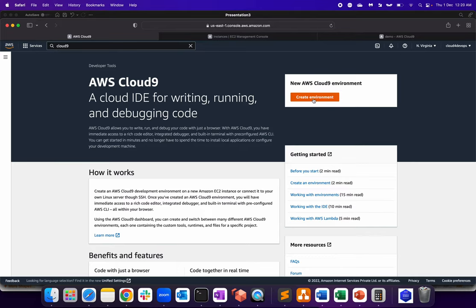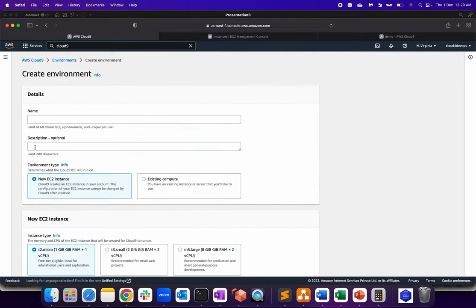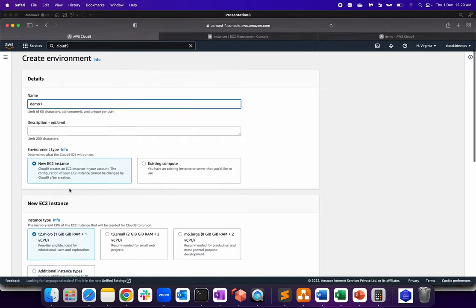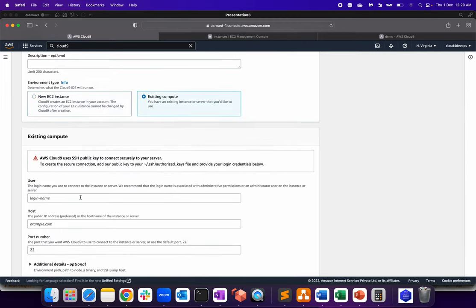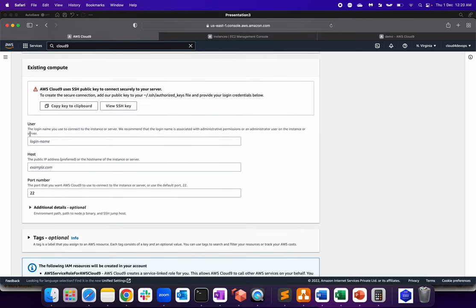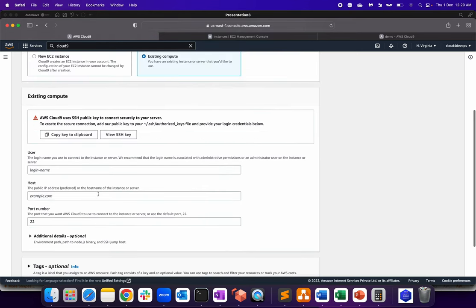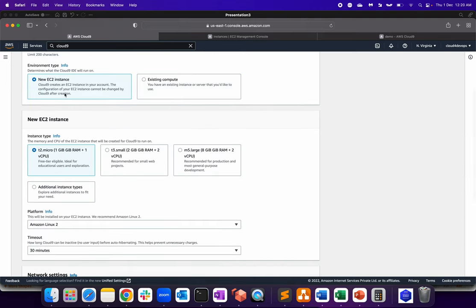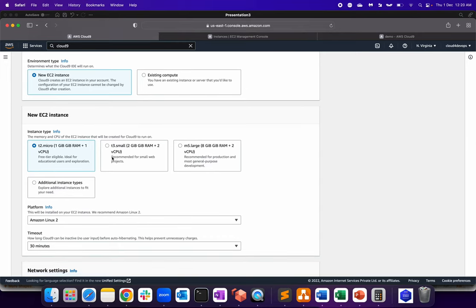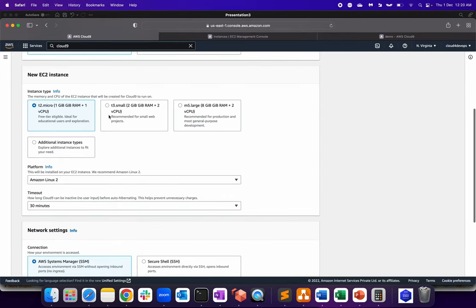So in order to create Cloud9, what you have to do, click on create environment, give the name, I'm giving this as demo one, and it has to be a unique name. If you have an existing compute, you can select the existing server. And based upon that, you have to provide your username, host and port number on which you want to connect. I don't have any server running, especially to use this Cloud9 environment.